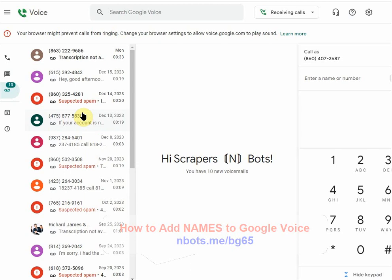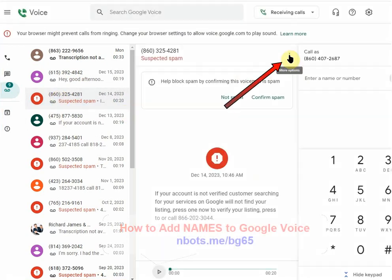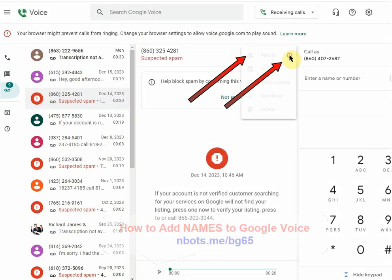If it's a mobile phone the screen is going to be smaller, so things might be laid out a little bit different. Just click any of the contacts on the left hand side and then over here you're going to see these three dots.